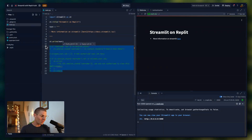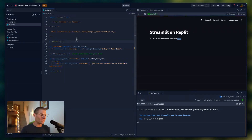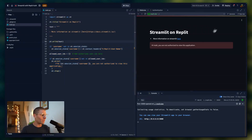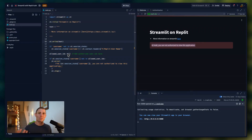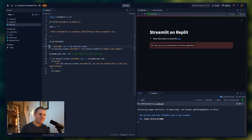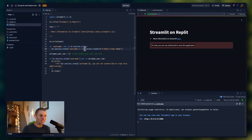Now I'm going to uncomment this block of code and rerun the page. Now we're getting: 'Hey Matt, you're not authorized to use this application.' How did it know my name? Well, you can see I'm saying: if username not in st.session_state, st.session_state.username equals st.context.headers['x-replit-username'].